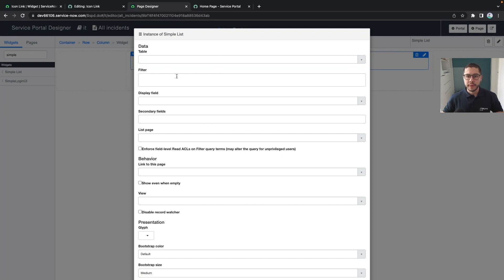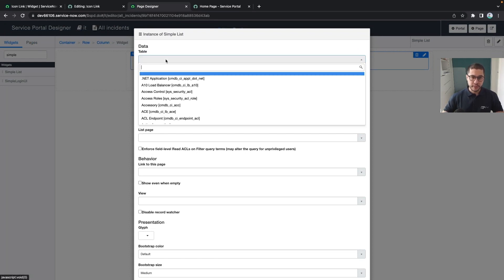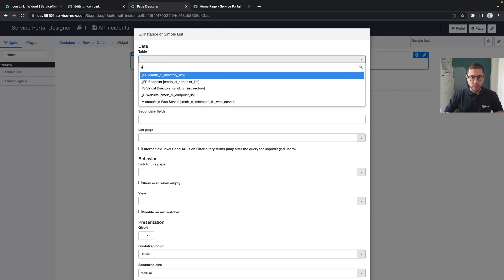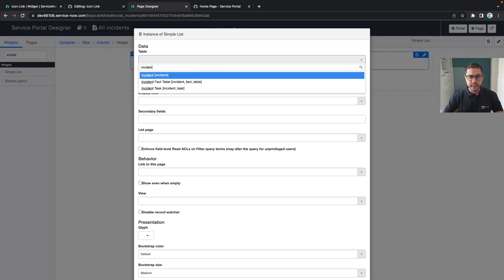And it will open all the options of the widget. Let's set up this widget here. We want all the incidents.